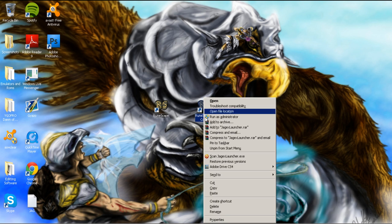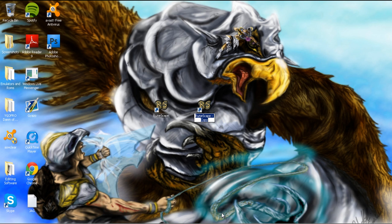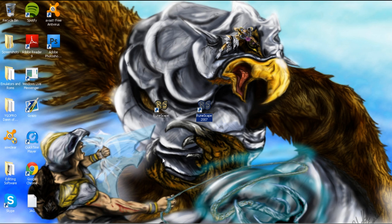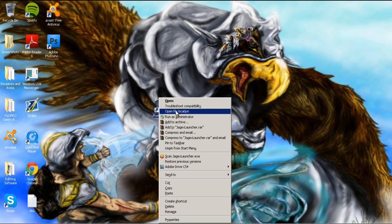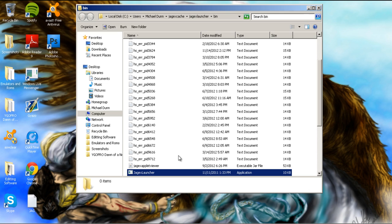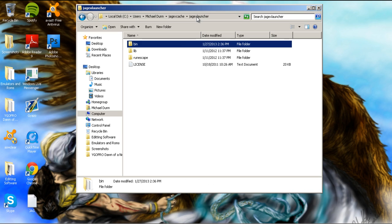Right-click the copy again, and now we're going to rename this one something to distinguish it from the original. We'll call this one RuneScape 2007. Once you have renamed it, right-click the original copy and go to open file location. Once that opens up, go up here to the address bar and click where it says Jagex launcher.